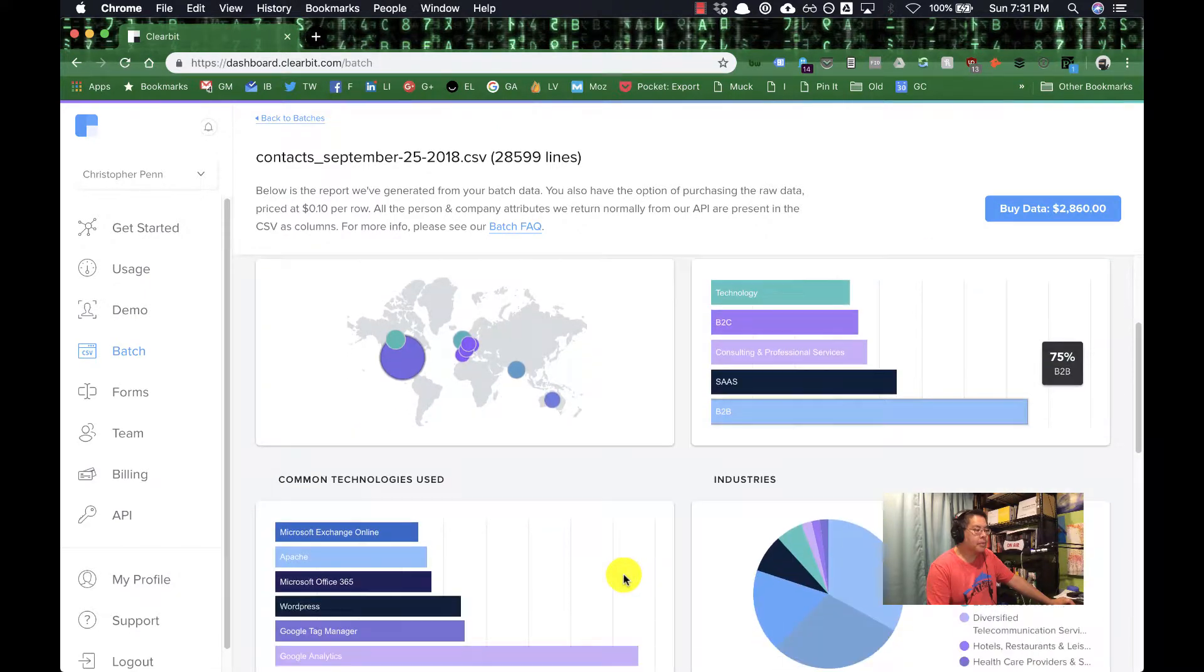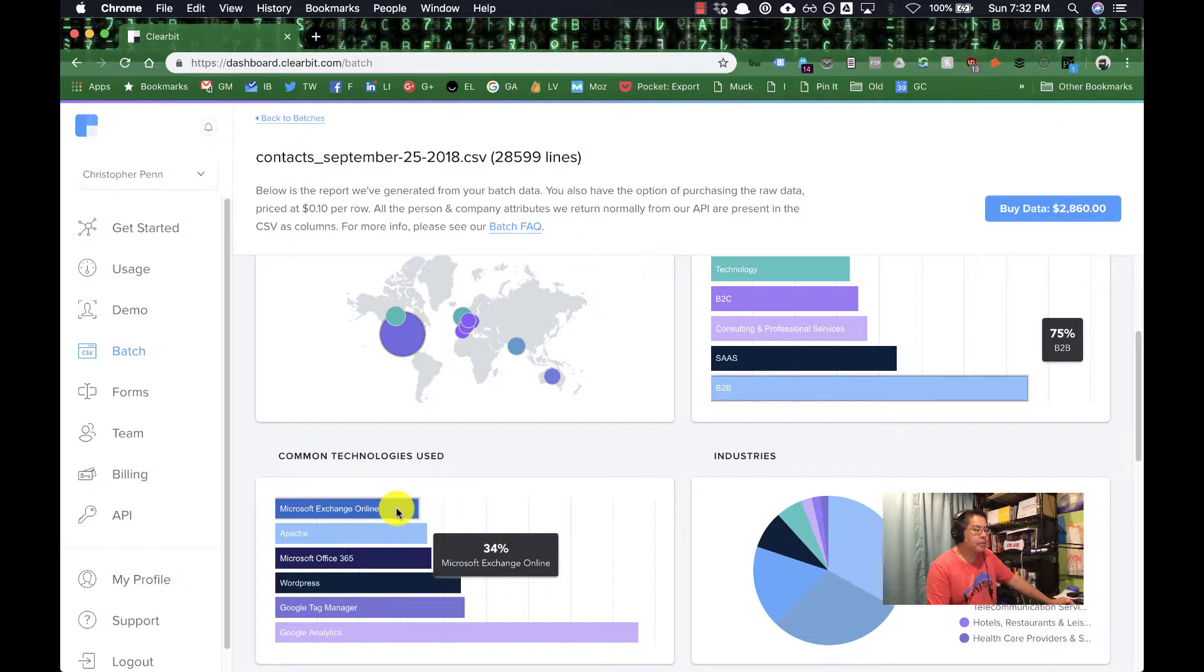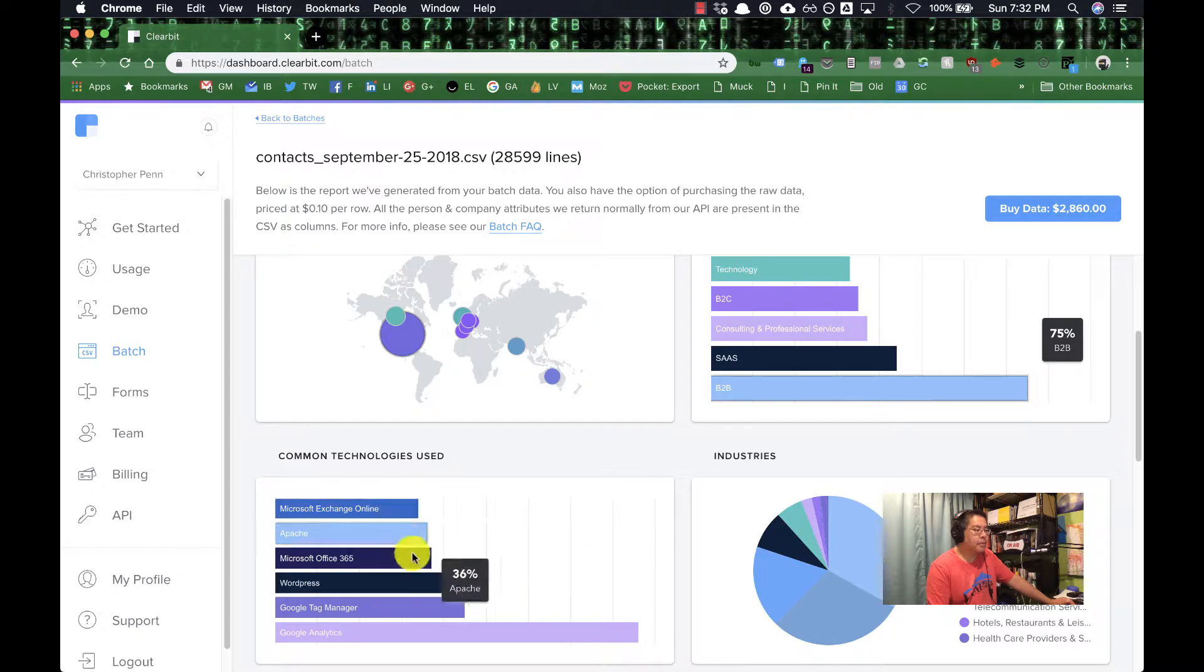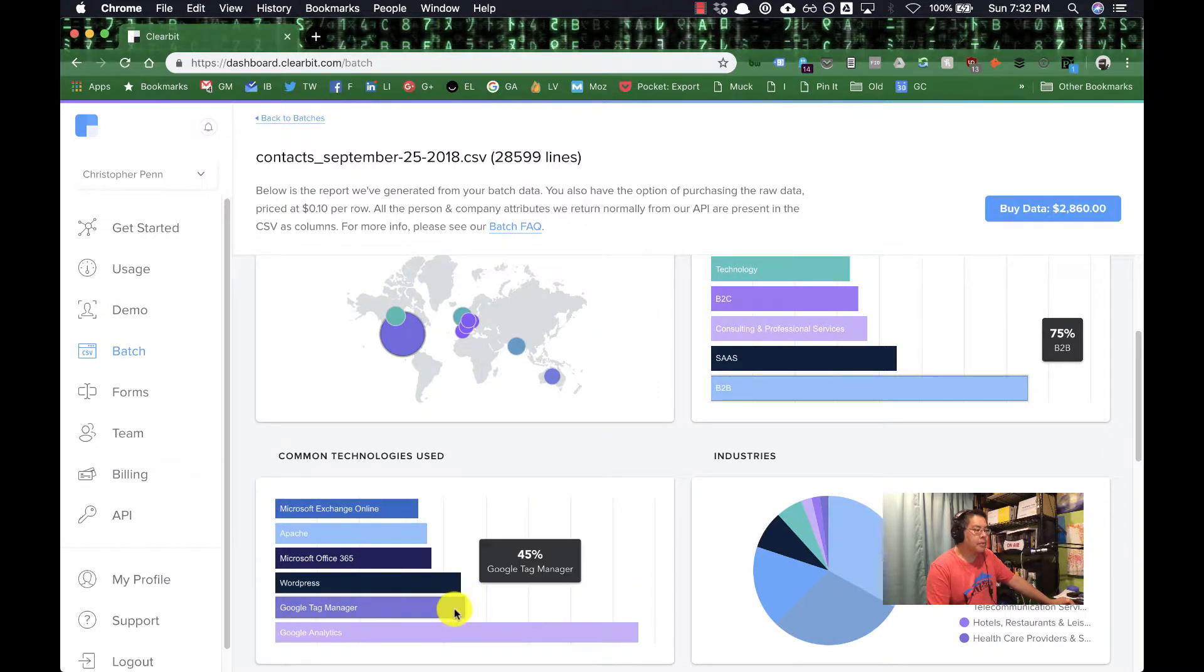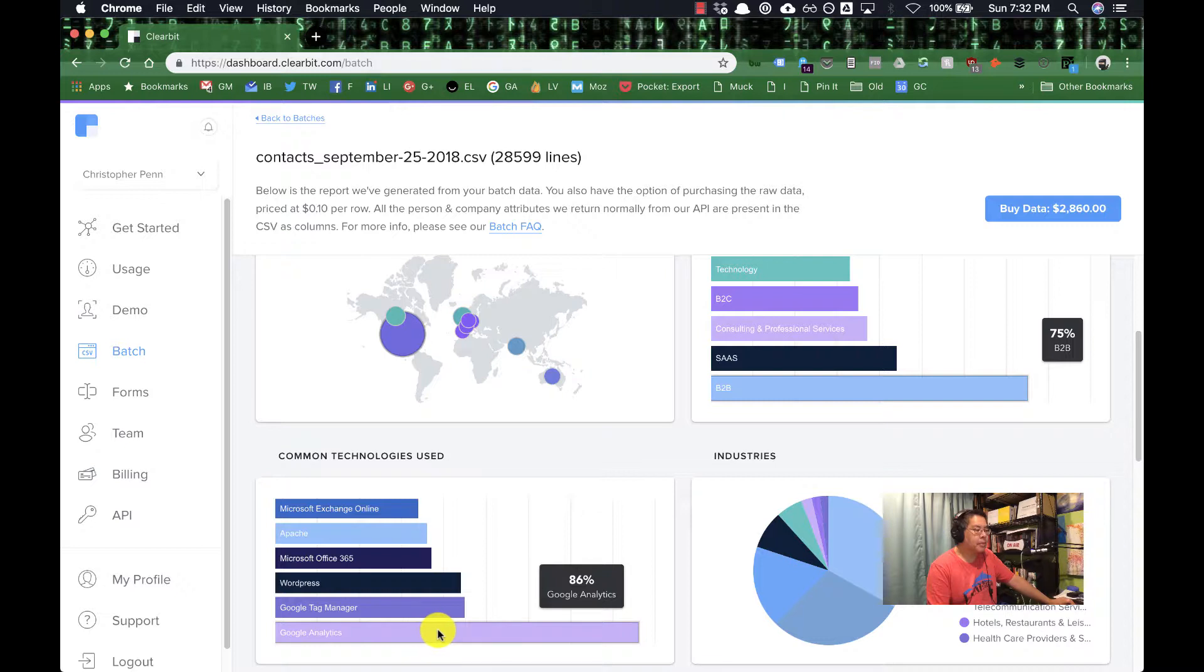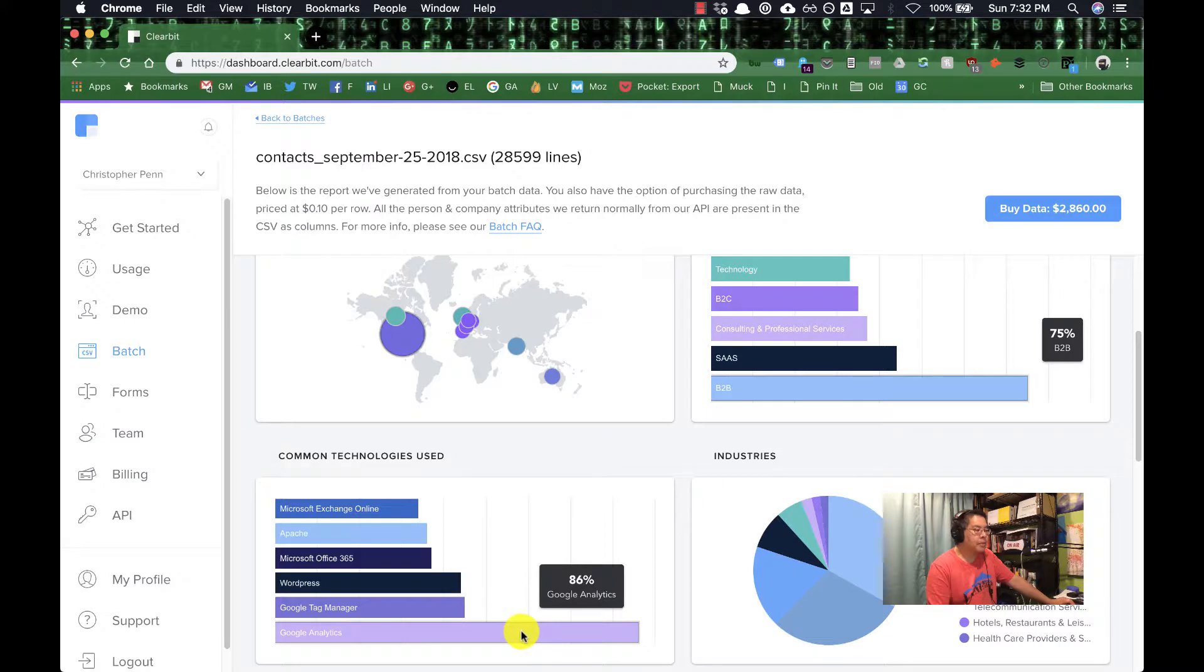For technologies used: Google Analytics, Google Tag Manager, WordPress, Office 365, Apache. These are from the company domain name. So if you've got companies with a domain name like Trust Insights AI, and it knows from other services like BuiltWith what technologies are on that website, this gives you an idea of the technology stack. I find this information useful as a proxy for understanding my list's general level of sophistication. 86% of the list uses Google Analytics. Guess what content I should be creating, right? It's not Adobe Analytics, it's going to be Google Analytics, because that's what's going to serve my audience best.